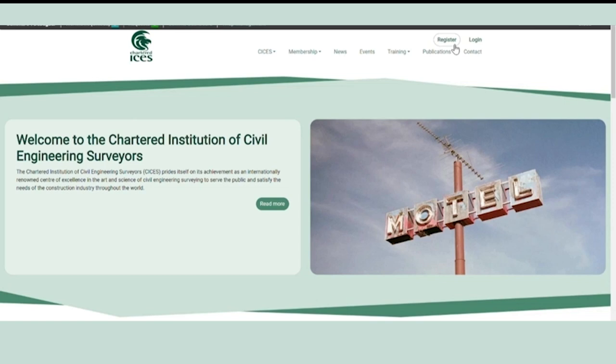If you've already registered on our website, attended one of our events, or you're already a member, please do not sign up for a new account.